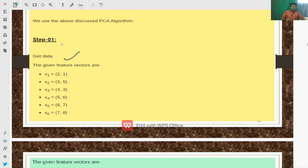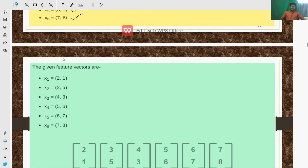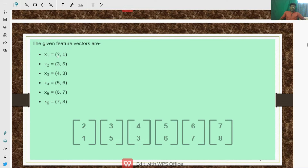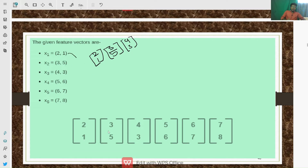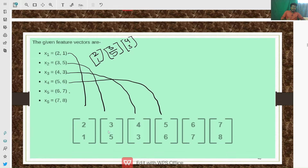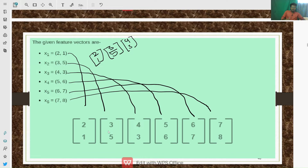The given feature vectors are (2,1), (3,5), (4,3), (5,6), (6,7), and (7,8). We need to form column vectors for the given data set. So if it is (2,1), we write it as a column vector [2,1]ᵀ; if it is (3,5), we write [3,5]ᵀ; (4,3) becomes [4,3]ᵀ, and so on for all the given pairs of data. So we have formed the vectors.